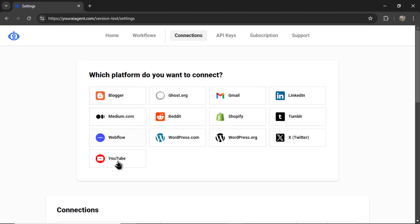Your AI agent workflow looks like this. First you connect a website or platform. This allows our AI agents to work on your connected accounts. We have various platforms integrated right now with new ones being added each week.